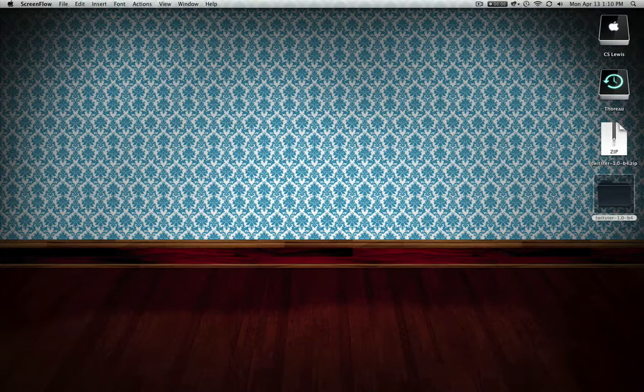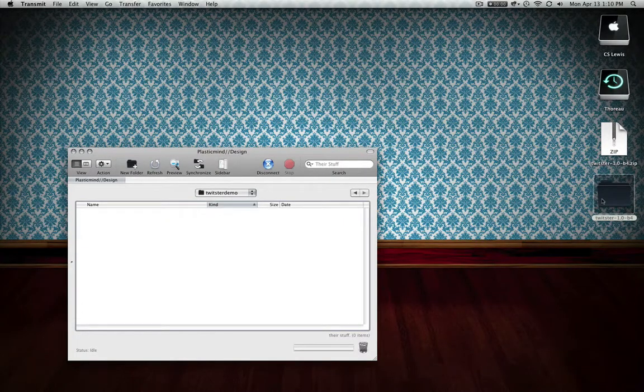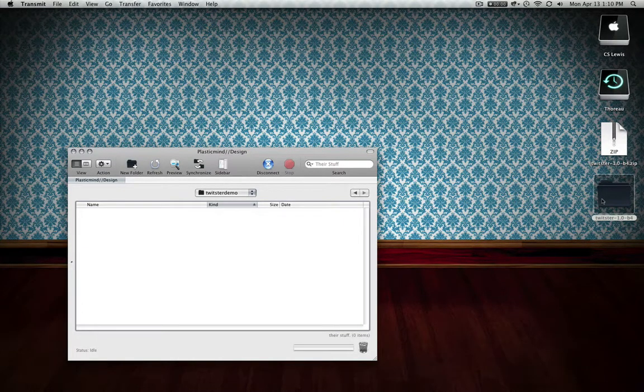The first thing you want to do to install Twister is actually upload the Twister download to the directories where you want it to be installed.